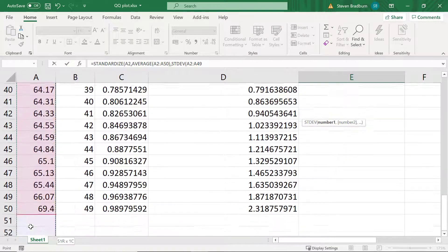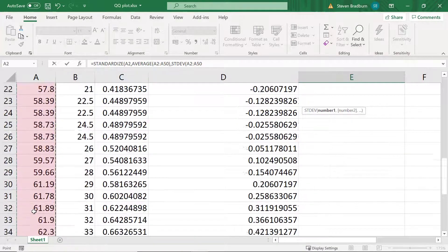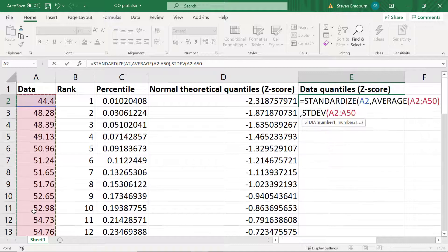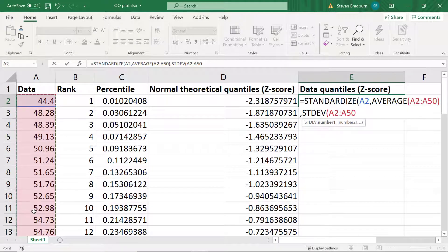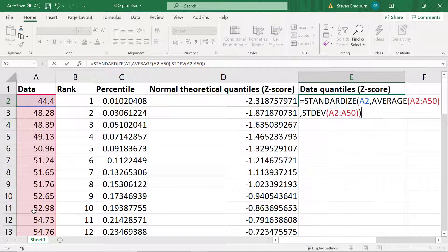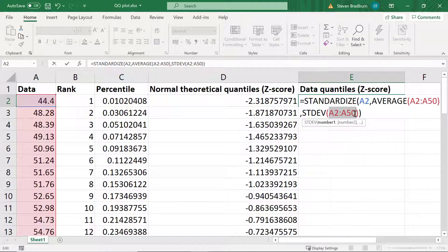Again within the brackets I'll highlight my data. Before I finish I will highlight the cells in the average and standard deviation functions and press F4 on my keyboard to lock them in this formula.